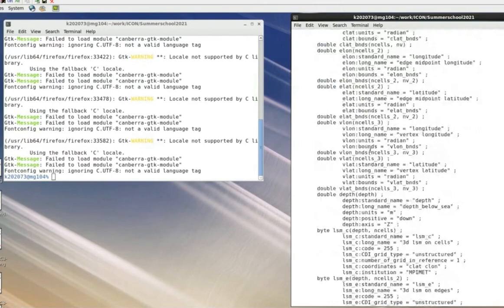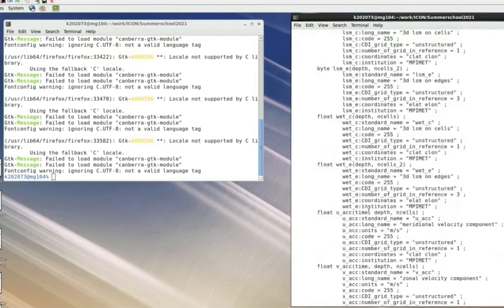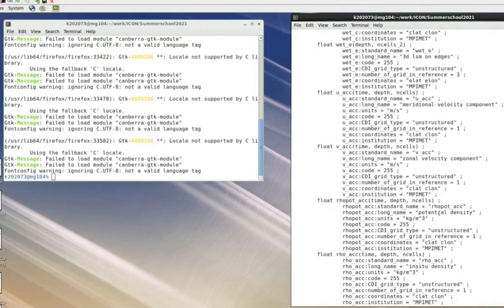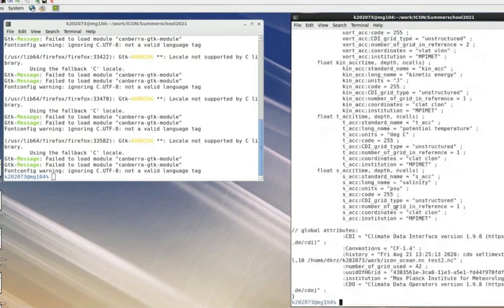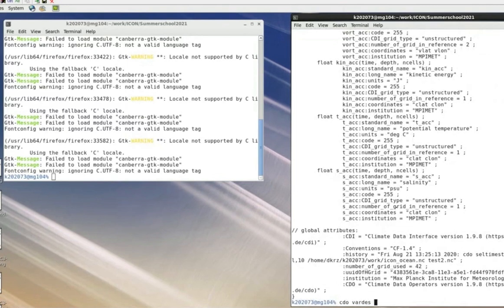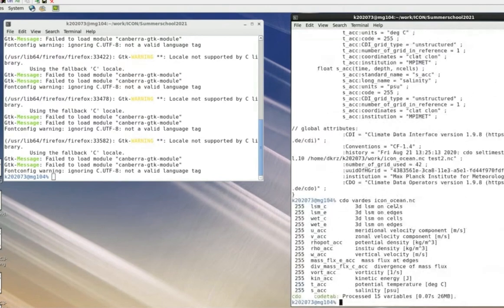The data file contains variables like potential density in kg/m³ or vertical velocity in m/s. CDO can also show a brief description with variable IDs and names. CDO is a very versatile library for data selection, remapping, re-gridding, and performing calculations. Now I'll switch to ParaView — I have version 5.8 installed here; 5.9.1 is the official current release.